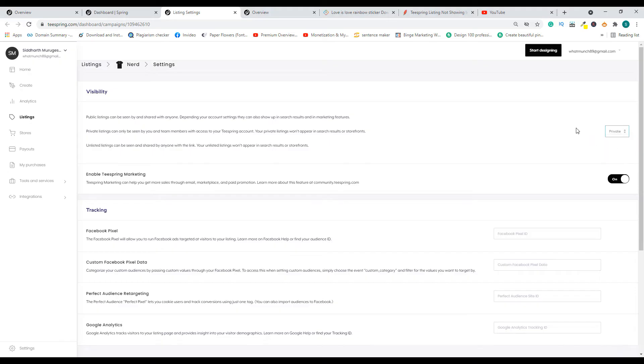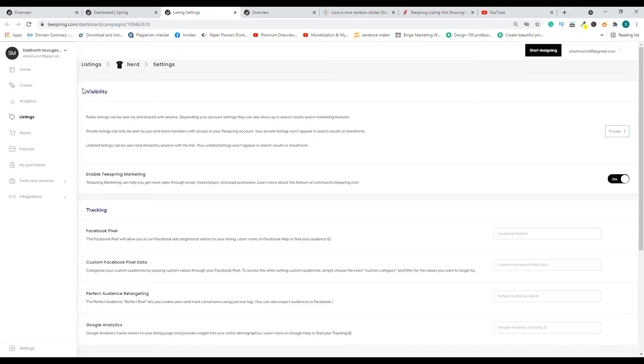In this particular section, let's say you have set it to private. In that particular case, only you will be able to access that listing, and it is not out for people to buy or it is not available on your Teespring store. Someone coming from your Pinterest account and visiting your store may not be able to see it.